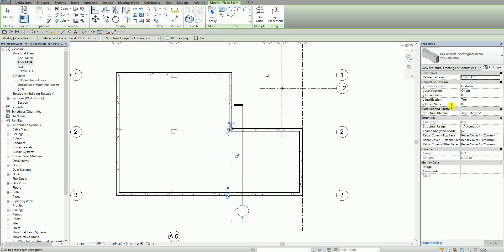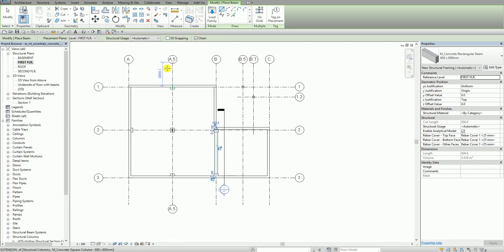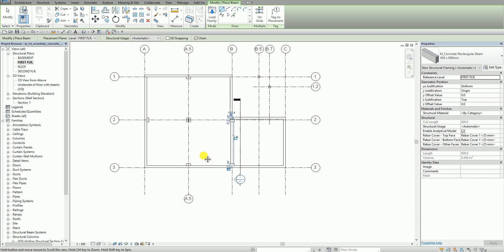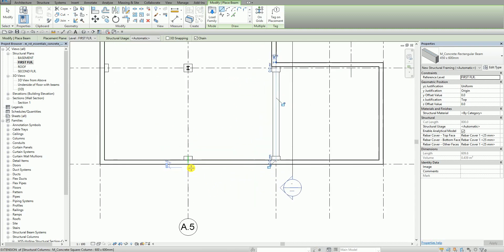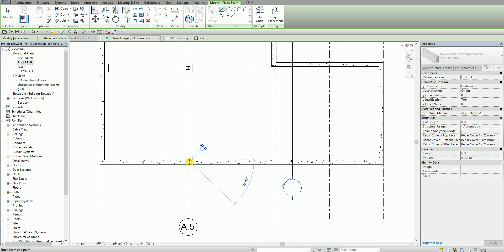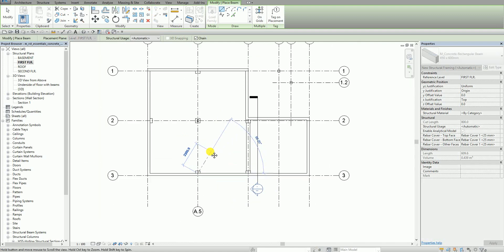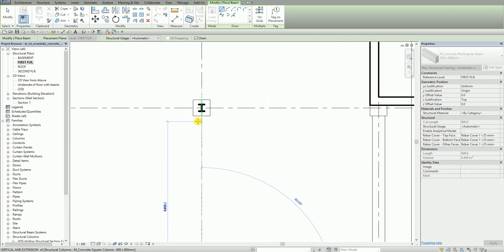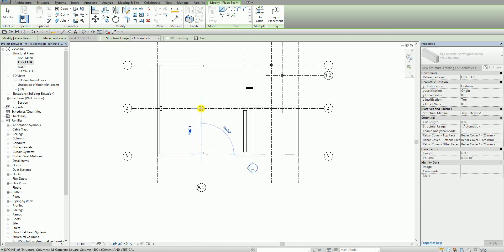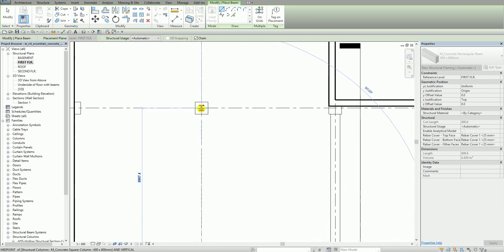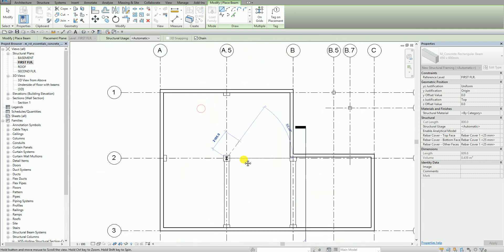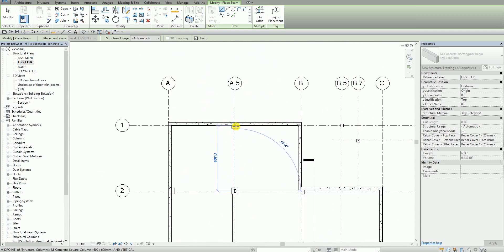What I'm going to do next is this time I'm going to check here the chain option and then I'm going to place beams along the grid line A.5. So this is my A.5. I'm going to click the center this one. I'm going to pick this. And then I'm going to pick the center of my A.5.2 and then here. There you go.